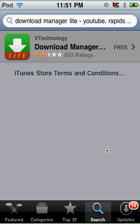Hey guys, what's up? Transform here. This is kind of an add-on to my other video of how to get free movies on your iPod Touch, on iPhone, iTunes.